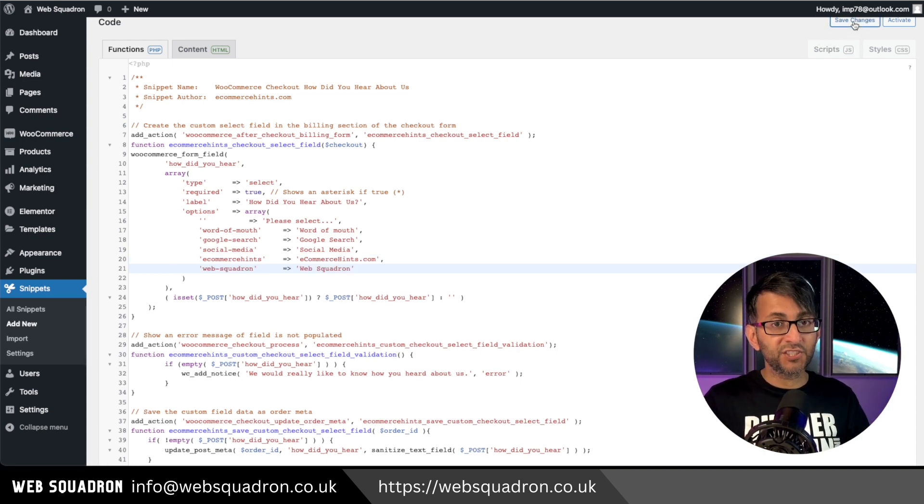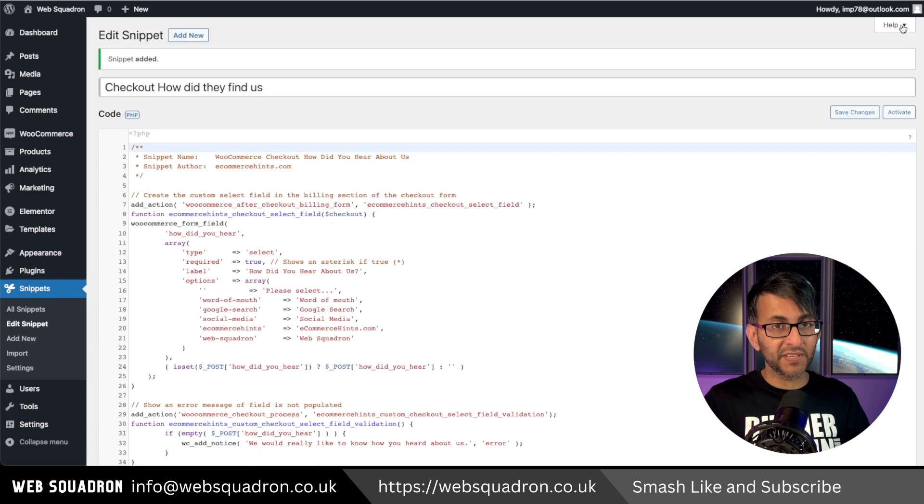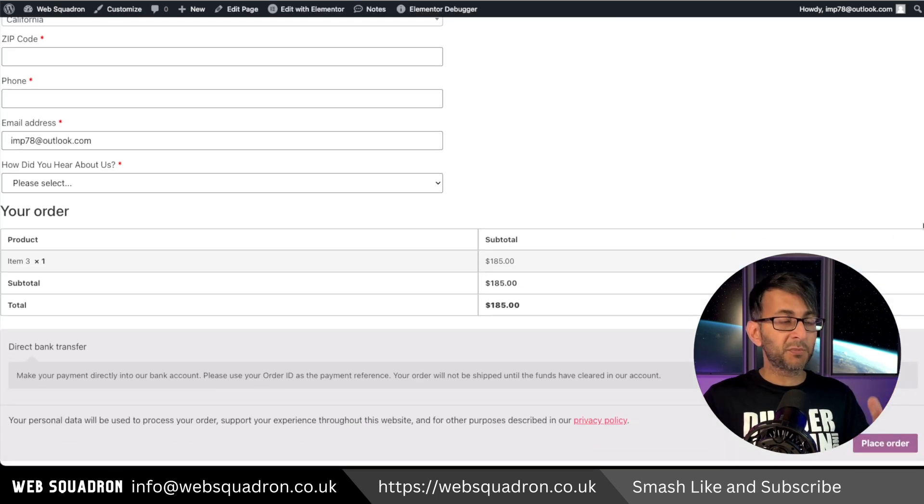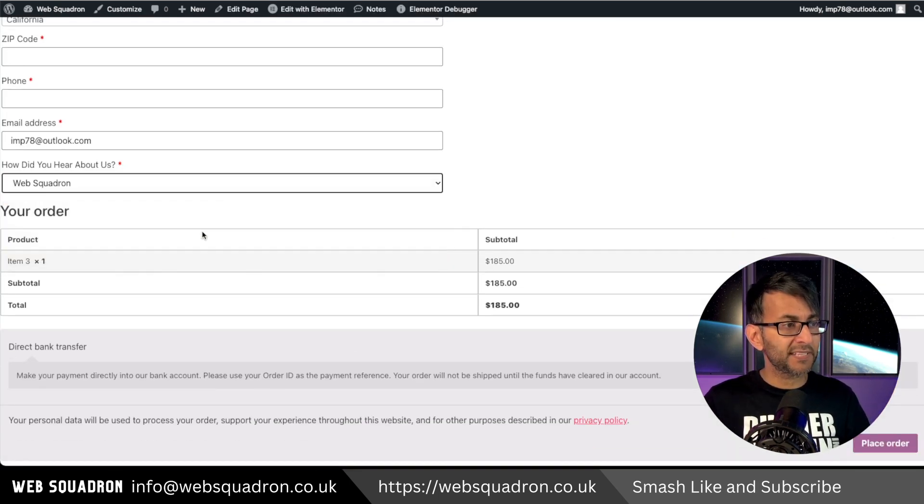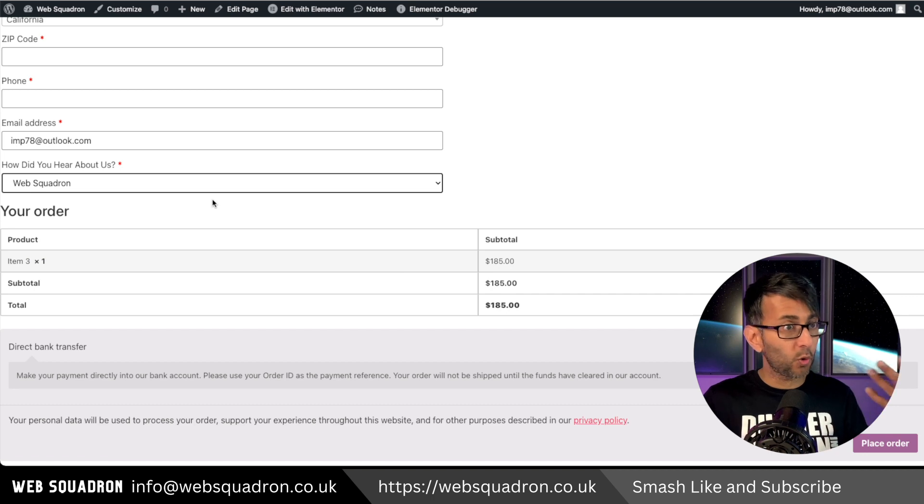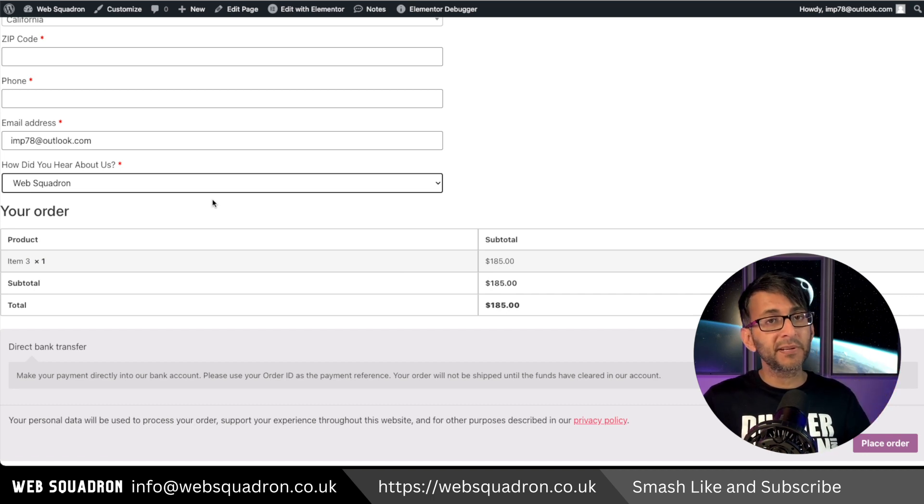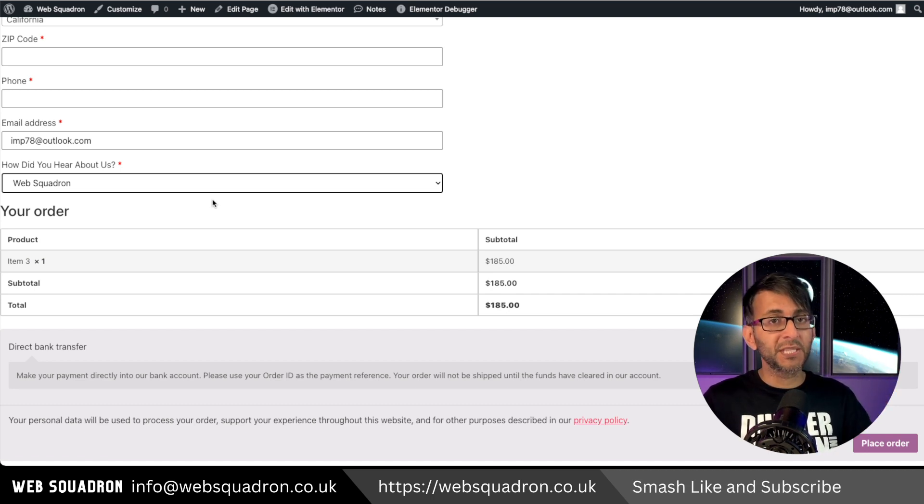Hit save changes and activate. Now when I go to my checkout page, there's a new dropdown here. And look, now they can go and pick whatever they want. That is so simple and easy to do with a free code snippet.